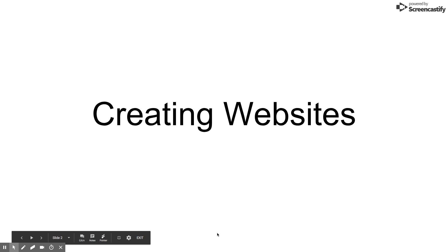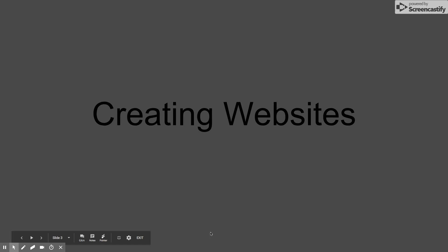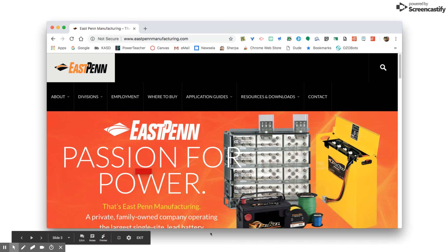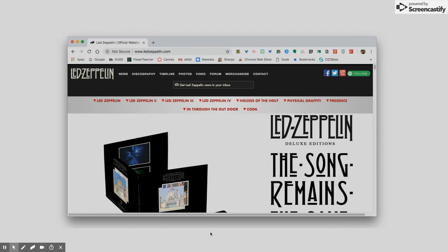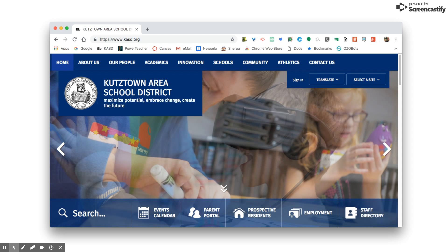Almost every organization has a website. Whether you're a business, a band, or a school district, a website will often be an institution's main source of communication with the public.